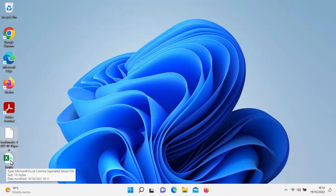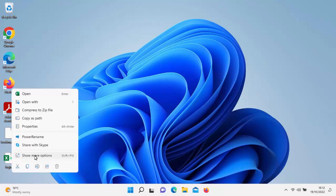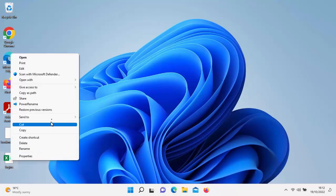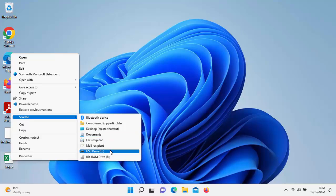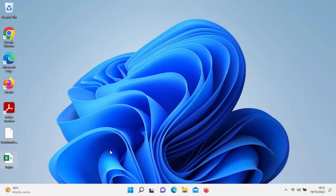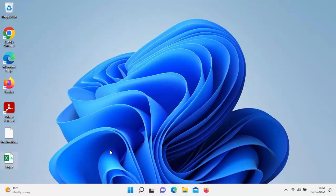Next, go down to logins, left click once on it, then right-click. As I'm using Windows 11, I'm going to click show more options, go up to send to, and find the USB drive there — mine's D, that's what came up when I plugged it in. Left click that and it sent a copy to the pen drive.